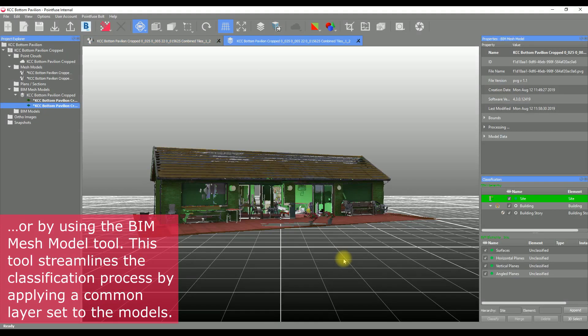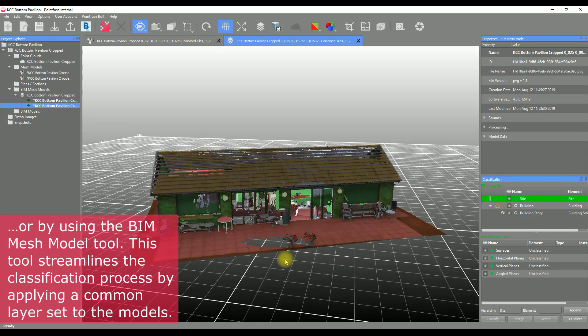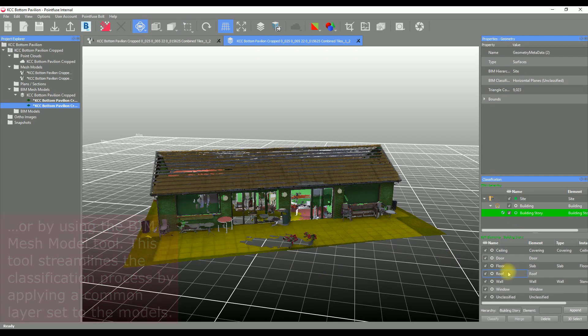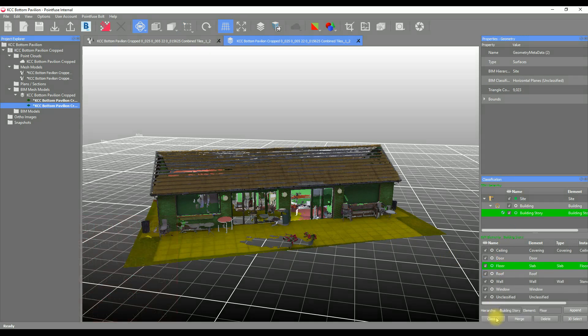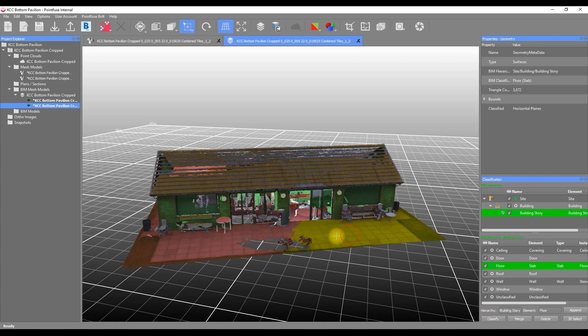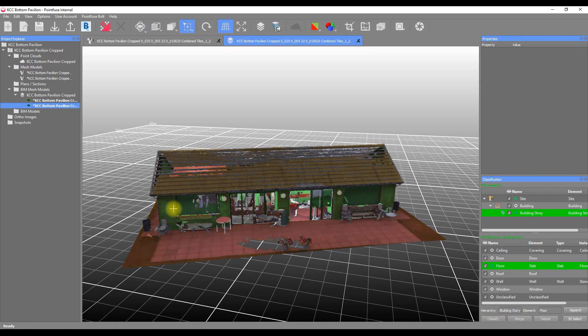It's important to note that objects still cannot be moved between the tiles. This tool just aids the classification process by allowing you to select objects within different models and classify them to a uniform set of layers.